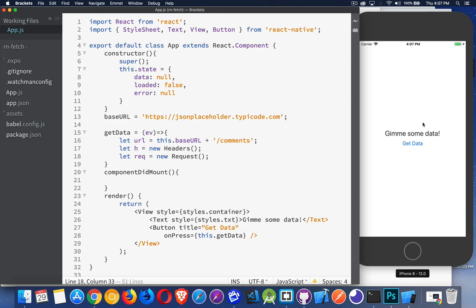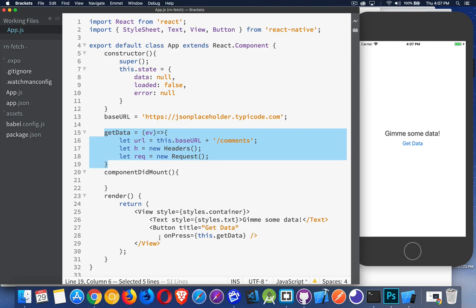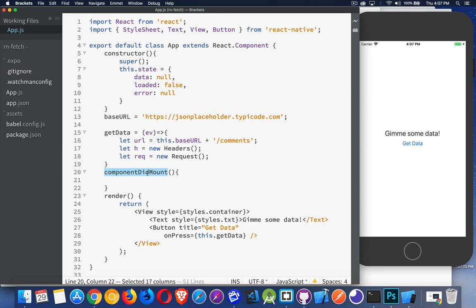So we have here a simple component with a piece of text and a button inside of it. I imported buttons so I could add the button. The onPress event is going to call this function getData. Now, I have a couple of options here.